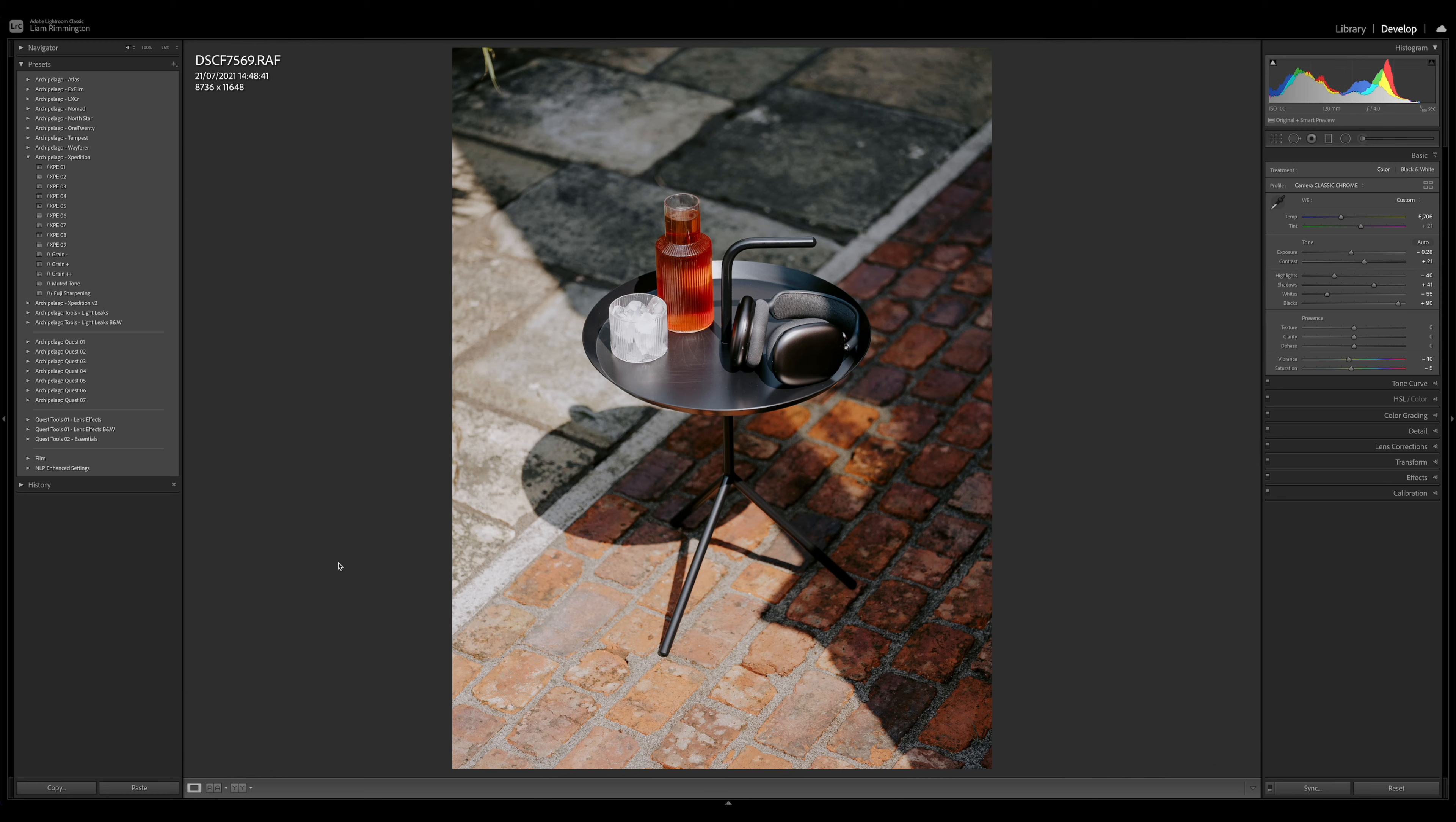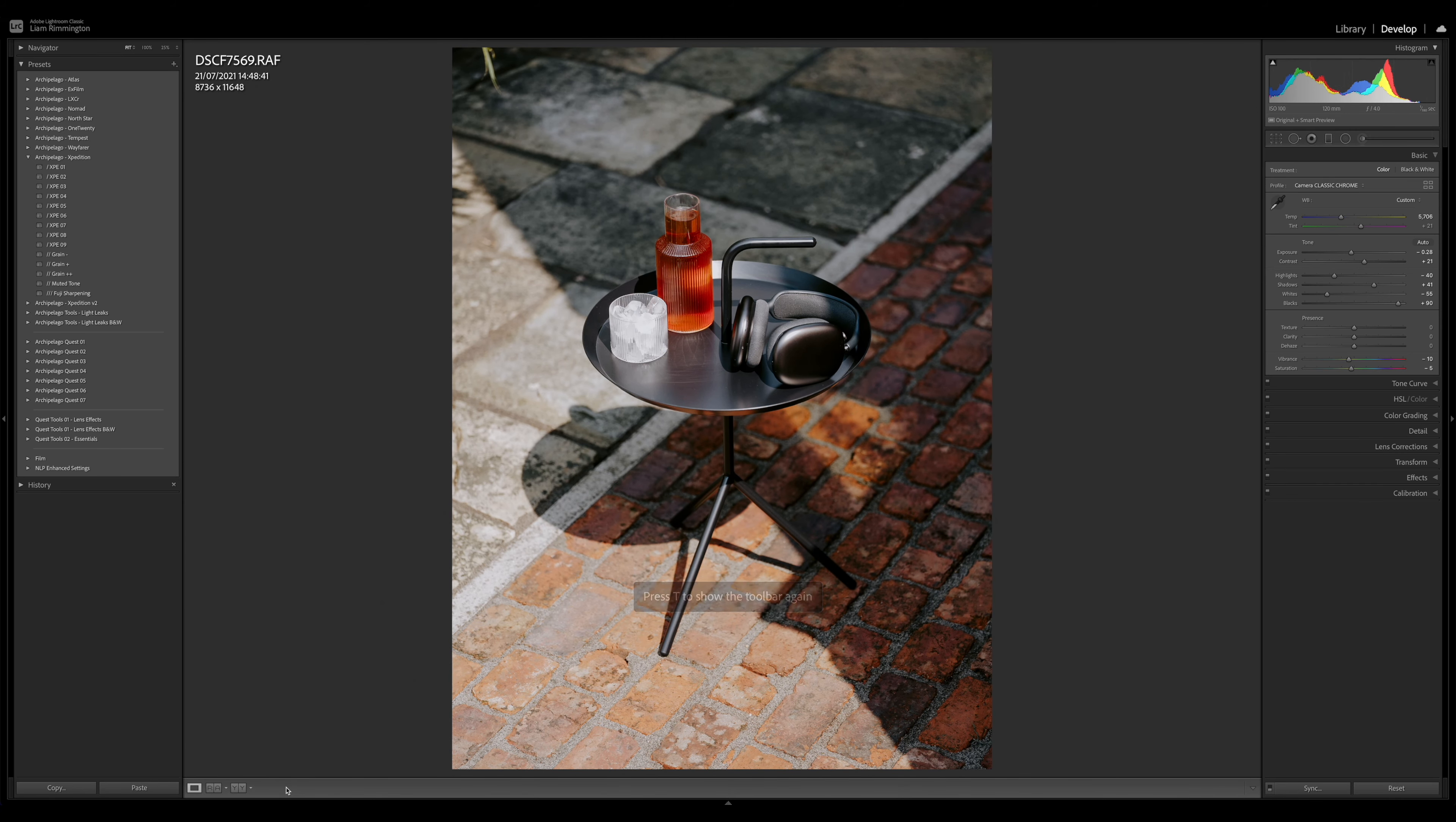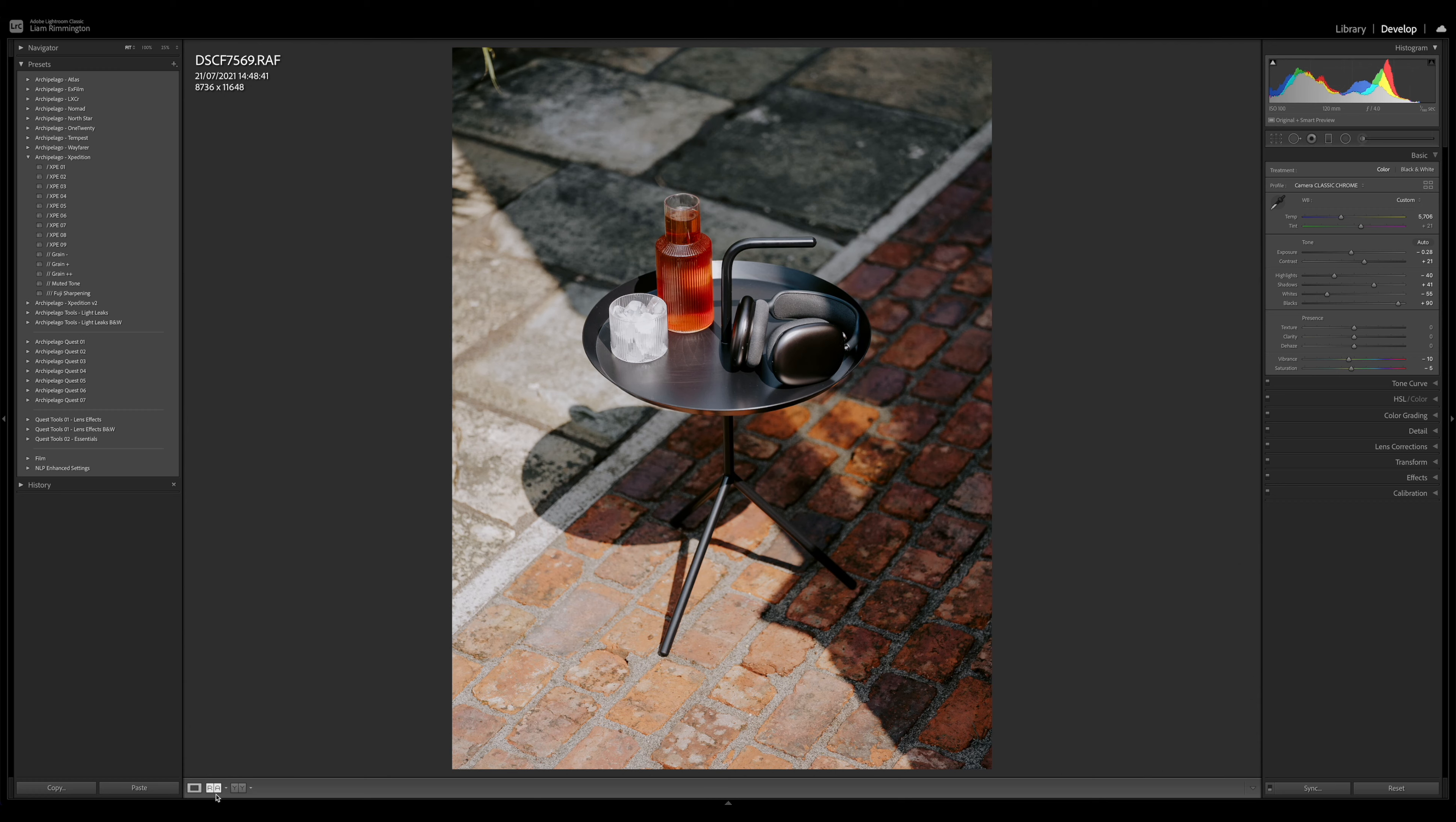You can access that in the toolbar at the bottom. If you can't see your toolbar, press the T key on the keyboard. Down at the bottom left you're going to see R-A, and this is the Reference Mode.